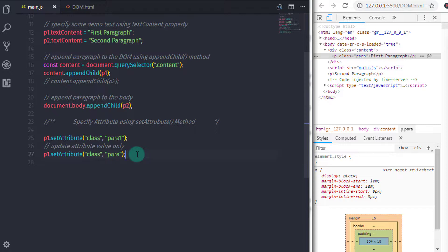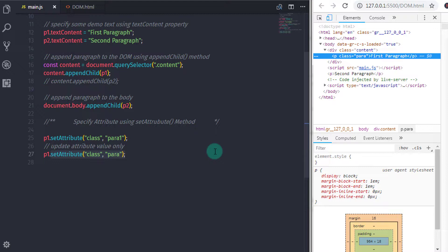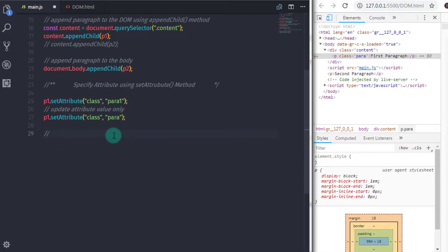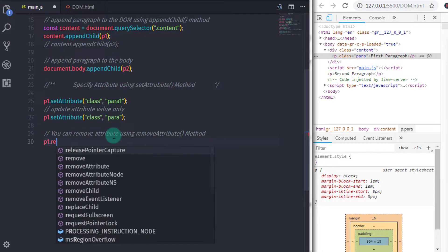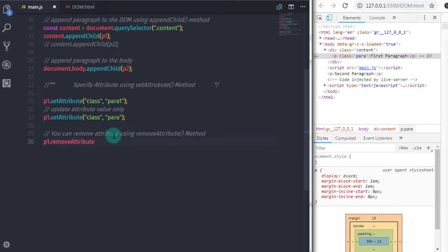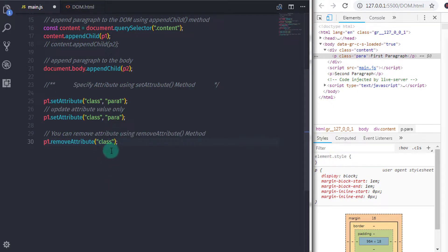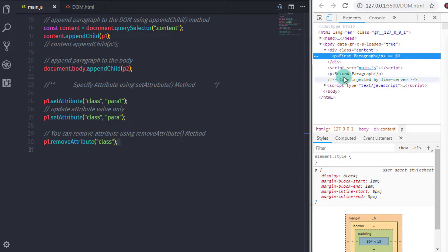If you can add an attribute to an element, you can also remove an attribute. To remove an attribute, we have the removeAttribute method. You can remove an attribute value using the attribute name. So if you want to remove the class attribute from the first paragraph, you say p1.removeAttribute('class'). When you execute this, your attribute will be removed. Basically, there are lots of methods in JavaScript that you can use in proper circumstances.